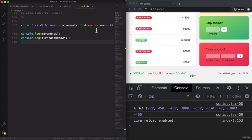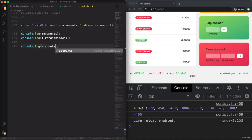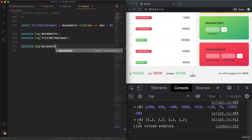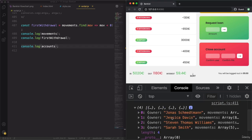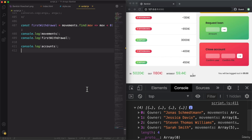This example is not really exciting, so let's now take it to the next level and start actually working with our array of objects — the accounts array, which contains four objects where each of them is one account. This is a pretty common data structure in JavaScript, and the Find method becomes really useful here. Using Find, we can find an object in the array based on some property of that object.